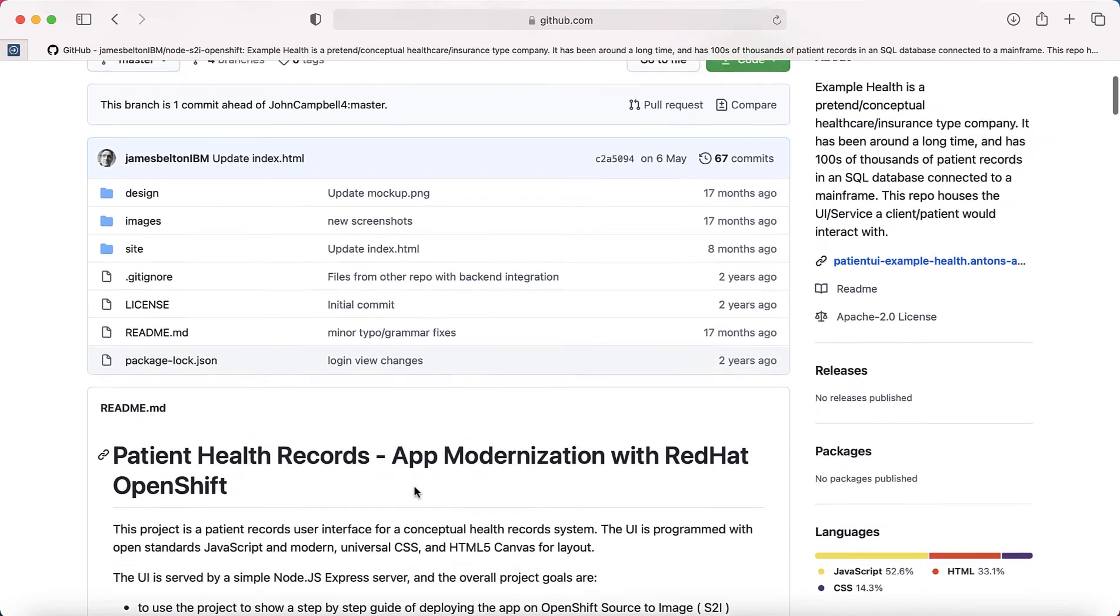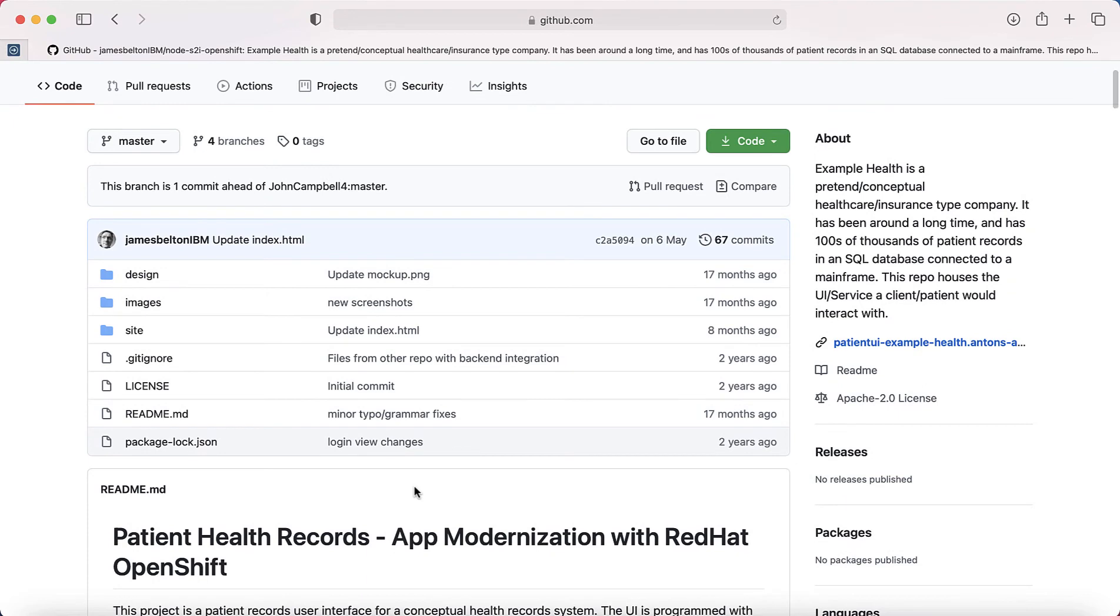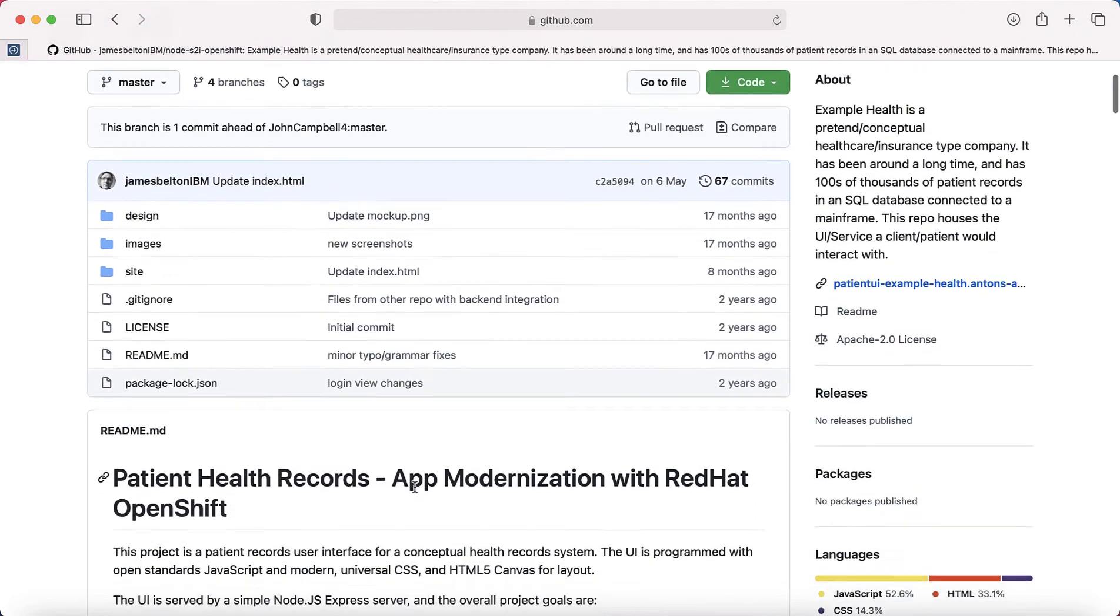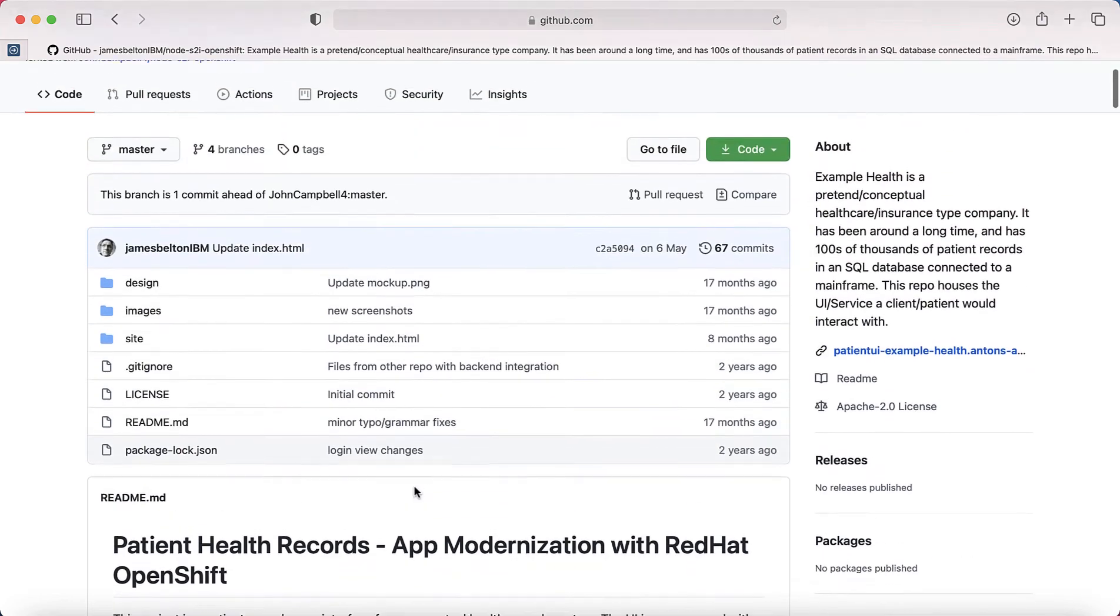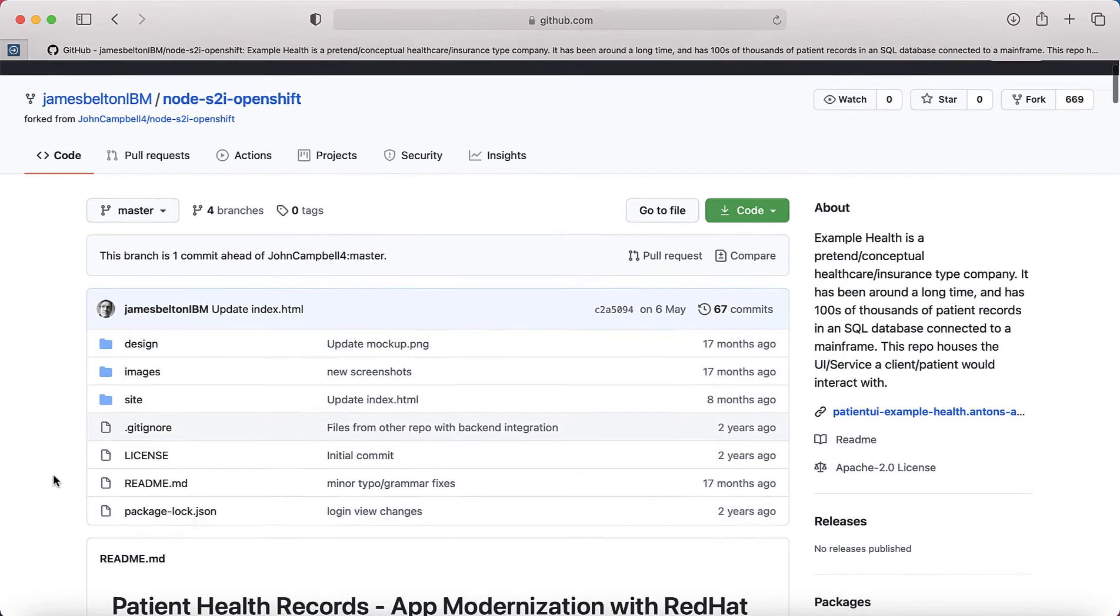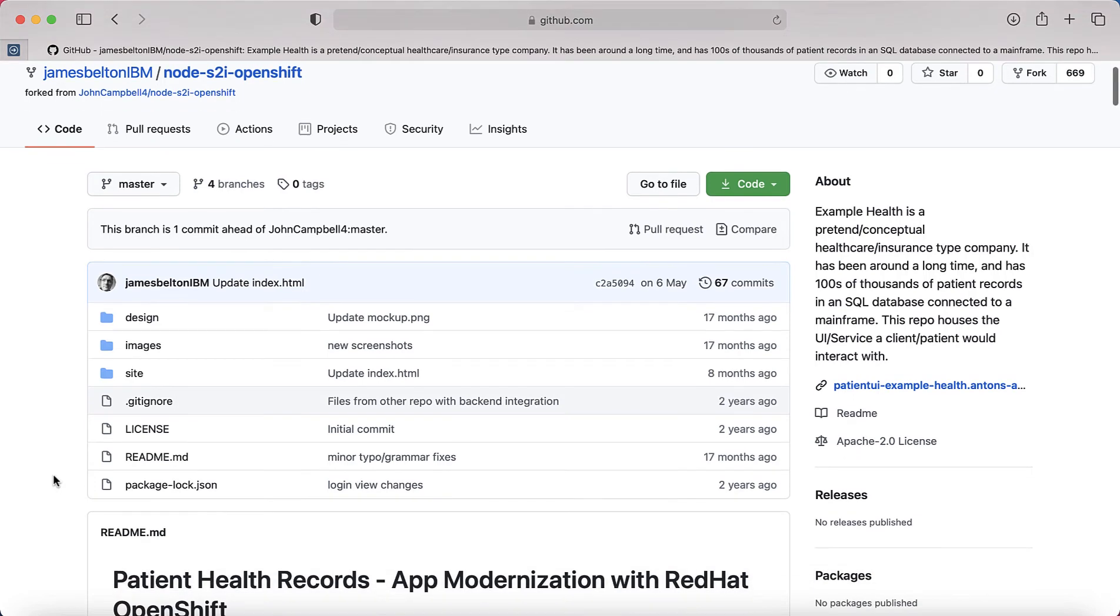Now, I didn't originally write this particular application. It's an application that's been used across IBM really for demonstrating features of Kubernetes, but also OpenShift as well. So hence the OpenShift in the code title. But we're actually going to be using this code to deploy onto our Kubernetes infrastructure.